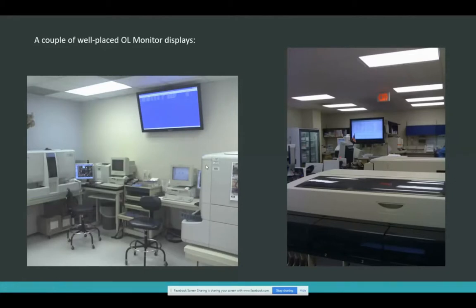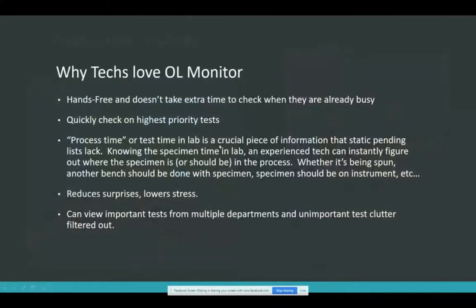A lot of labs like to have a stat board type situation here, but you can display anything on OL Monitor, not just stats. The filters let you do whatever you want with it — you can do a combo. A lot of techs have told me they can't live without it. I work in a laboratory where we use OL Monitor and it is very, very helpful. Honestly, I don't know how we made it before we got it — but I'm biased.